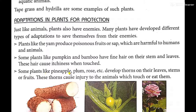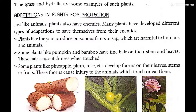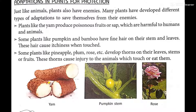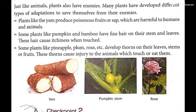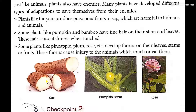Some plants like pineapple, plum, and rose develop thorns. These thorny structures help them to survive. Thorns cause injury to animals which touch or eat them, so thorns are actually protective features. This is how some plants adapt themselves and protect themselves from their enemies.